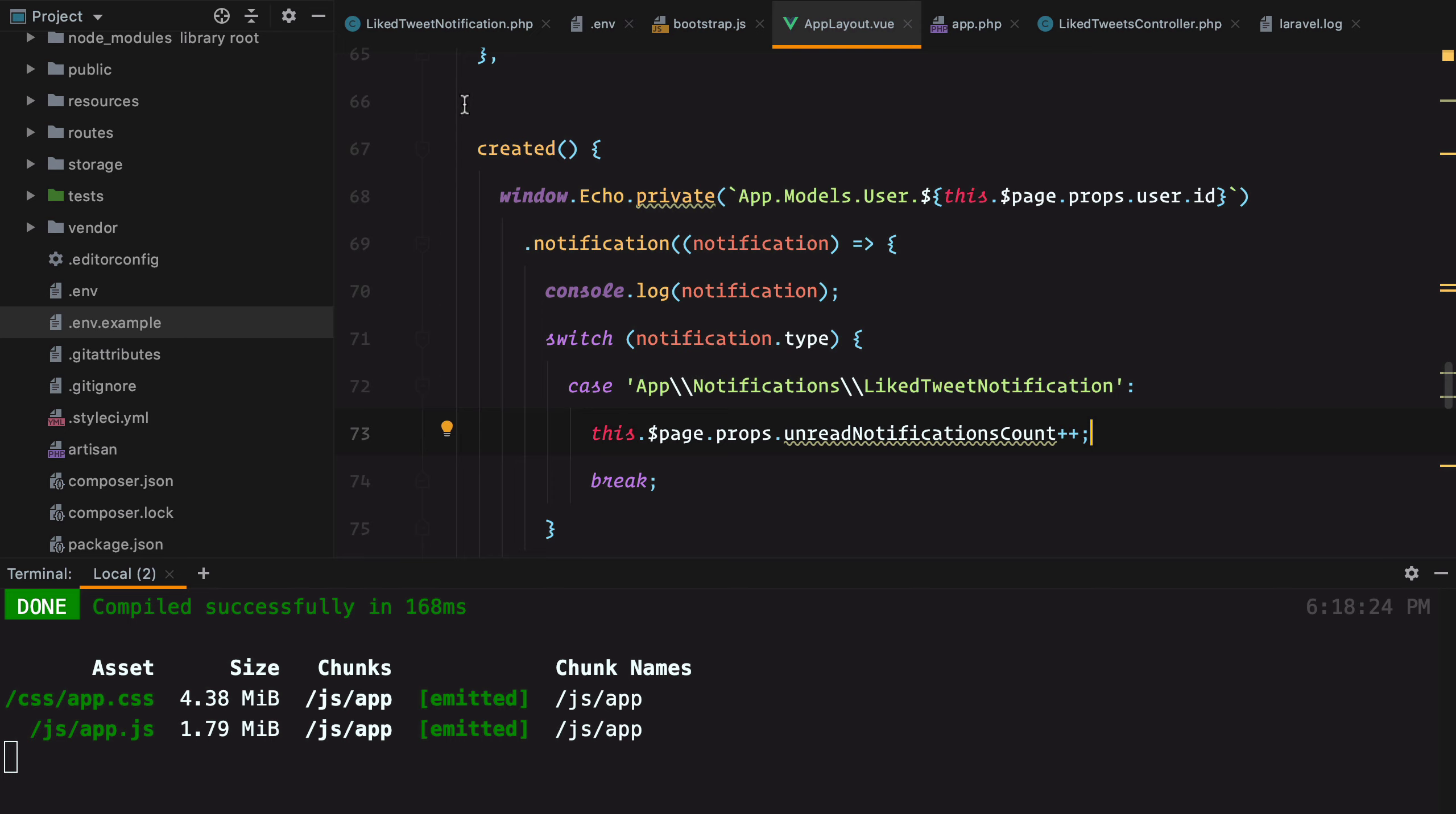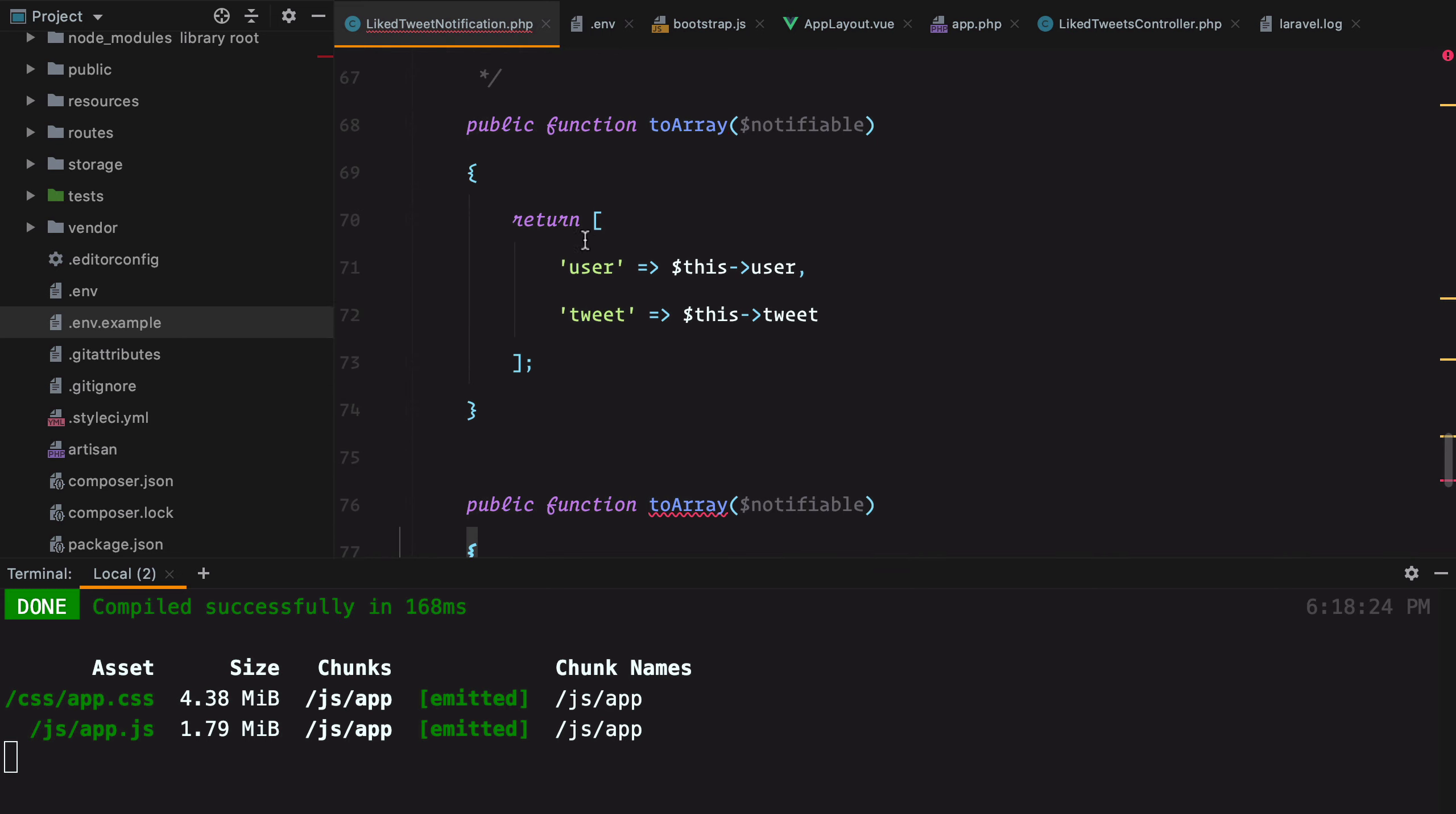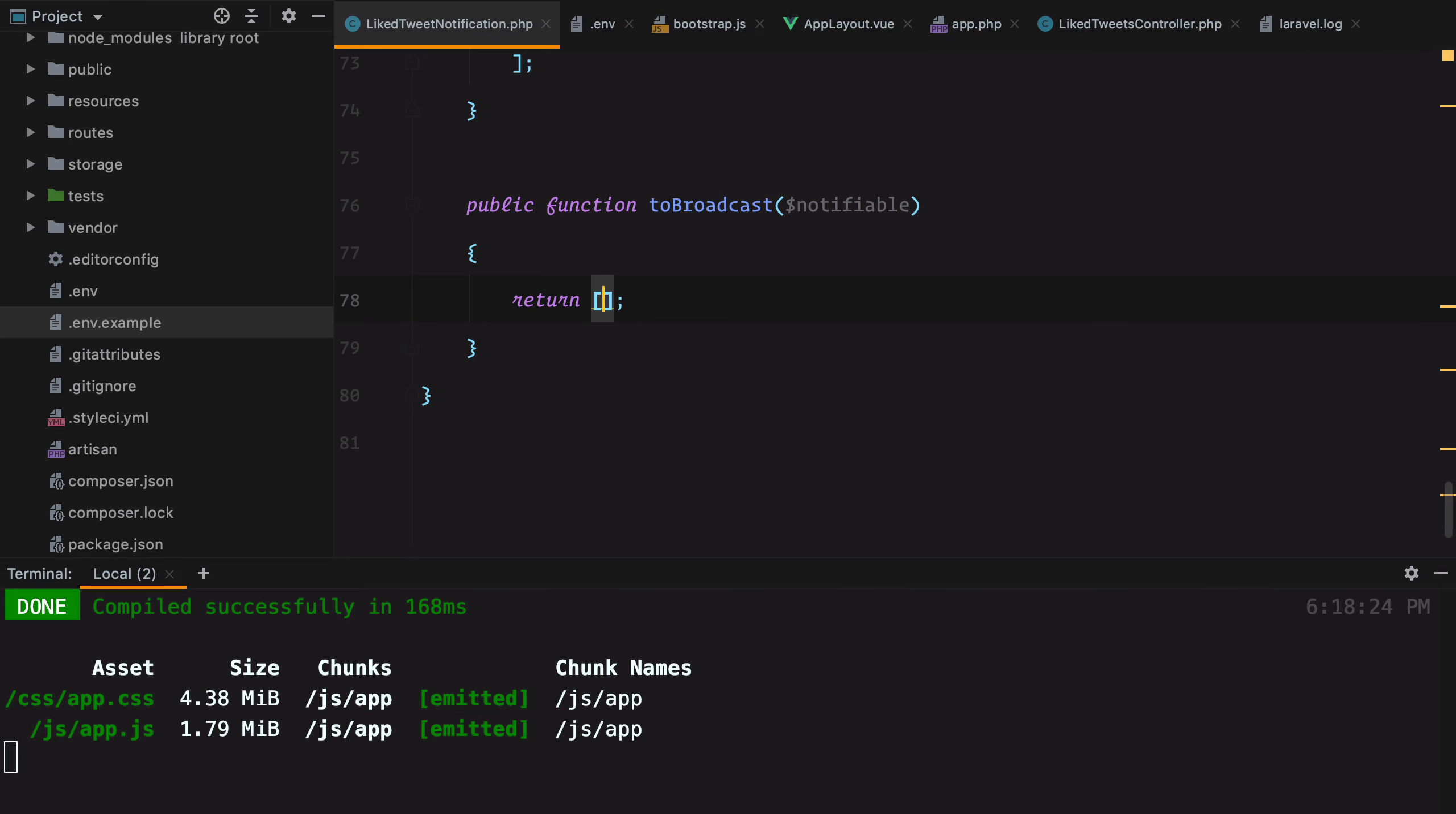To reduce the data we're passing to Pusher, we need to go to our like tweets notification and add a new method called toBroadcast. It has the same structure and works in the same way with the toArray method. The only difference is that one is used to save the notification data in the database, while the other one is used when broadcasting to Pusher. If we think about it, we don't need any of these two because we're simply incrementing the unread notification count on the client. So we don't need to pass any data to Pusher.